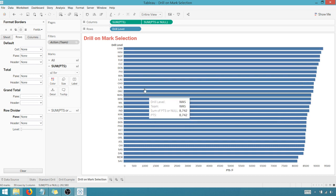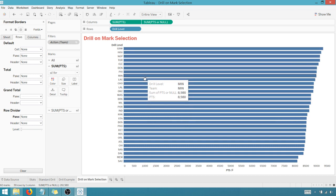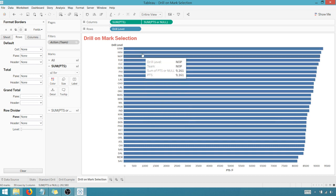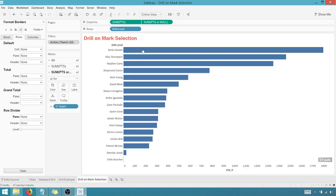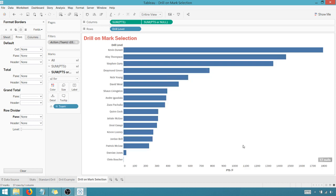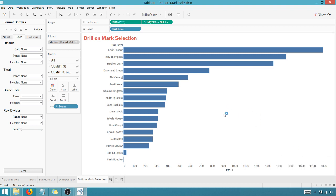I can now just drill into any team that I want. So again, back to Golden State, there we go. So this has been Anthony Smoke. Hope you enjoyed this tip. Get out there and do some great things with your data. Thanks for watching, everyone.